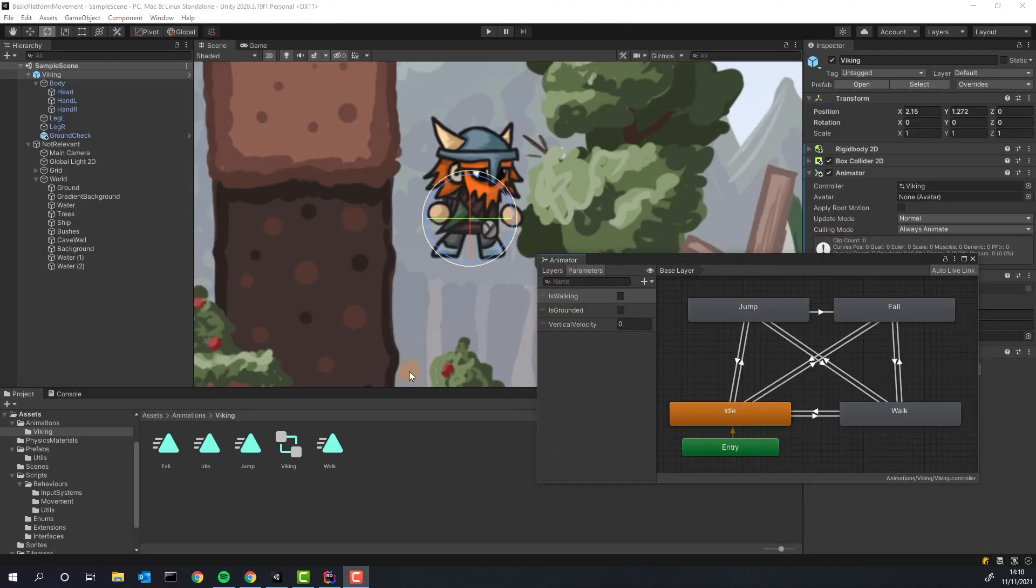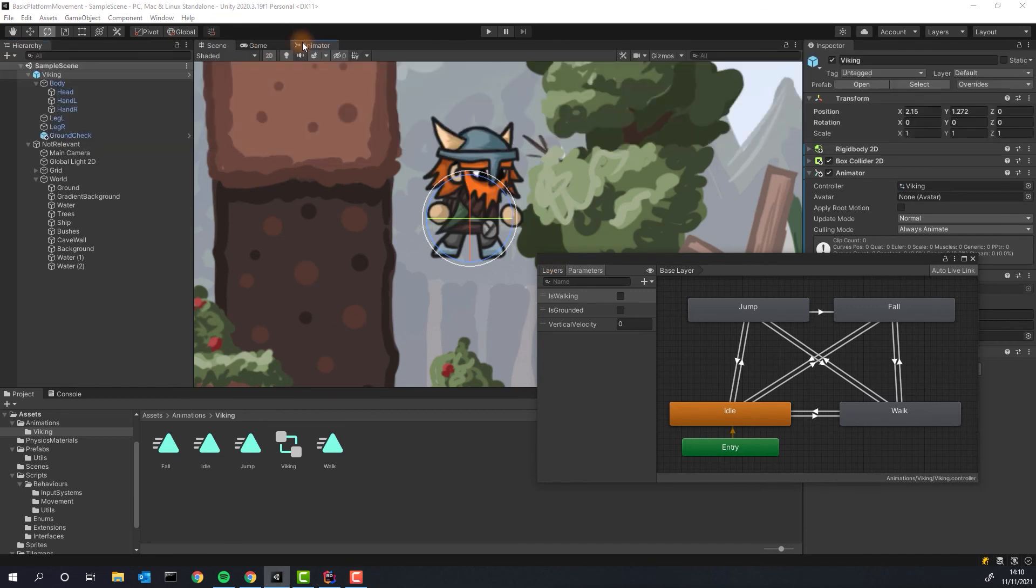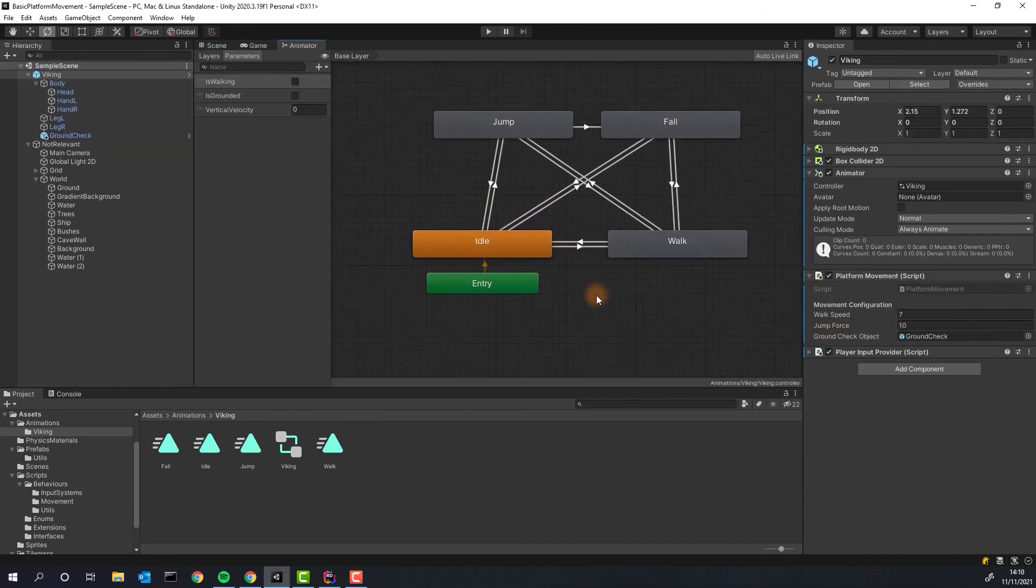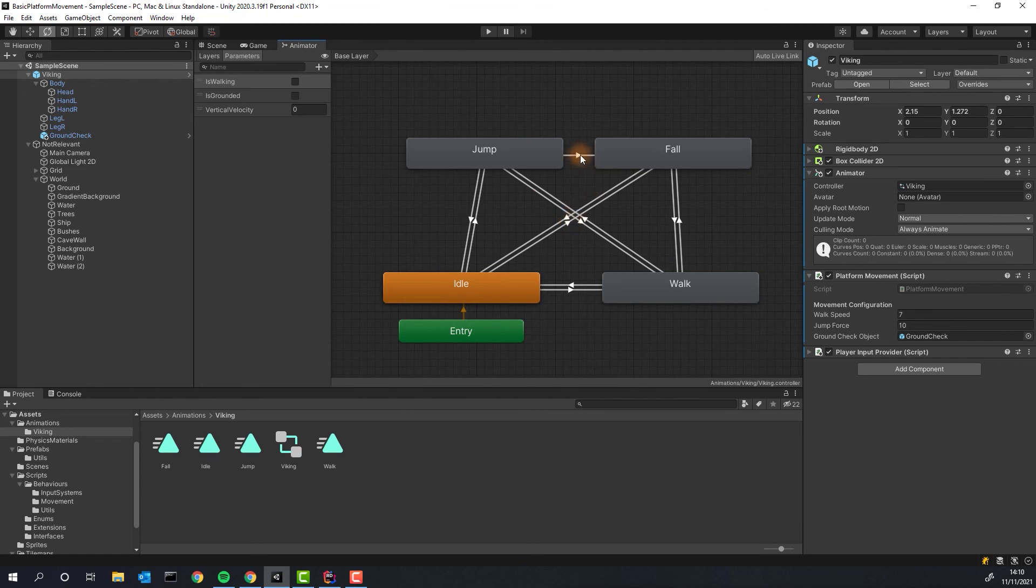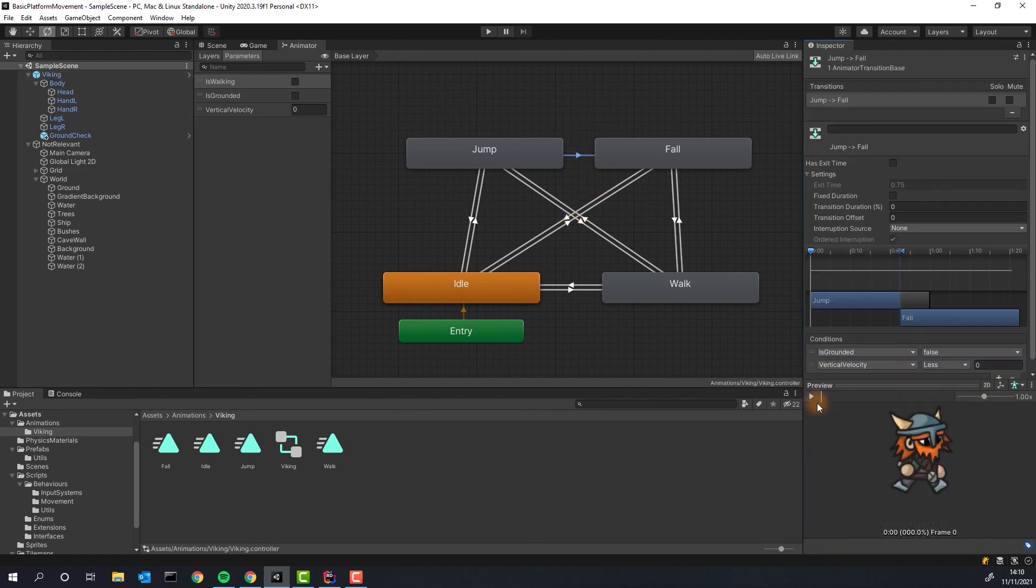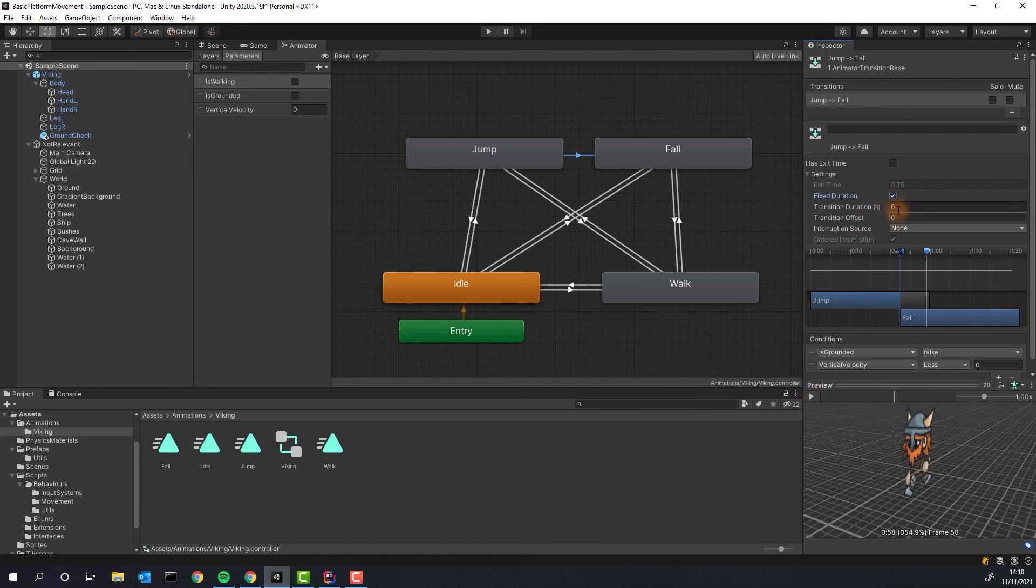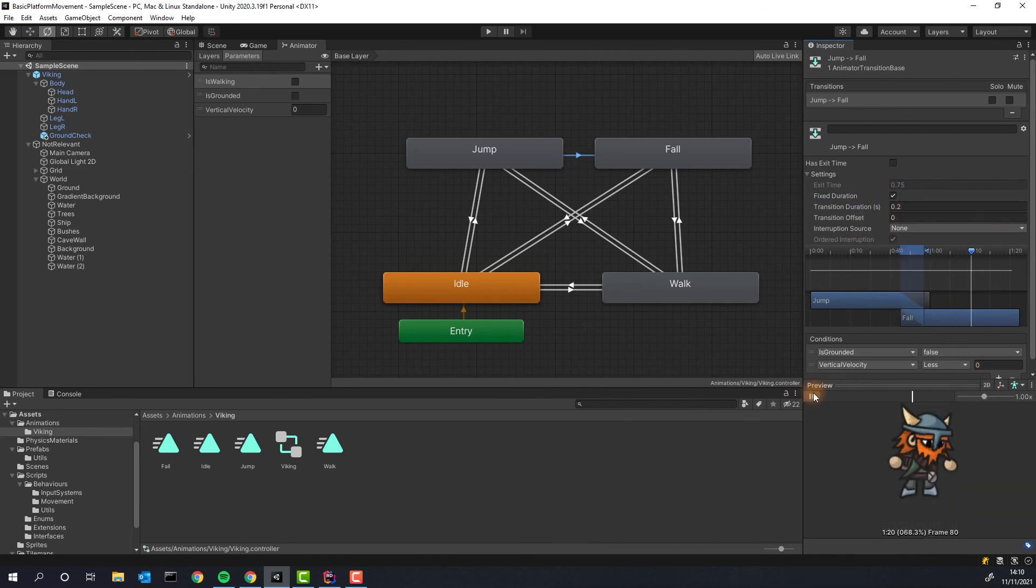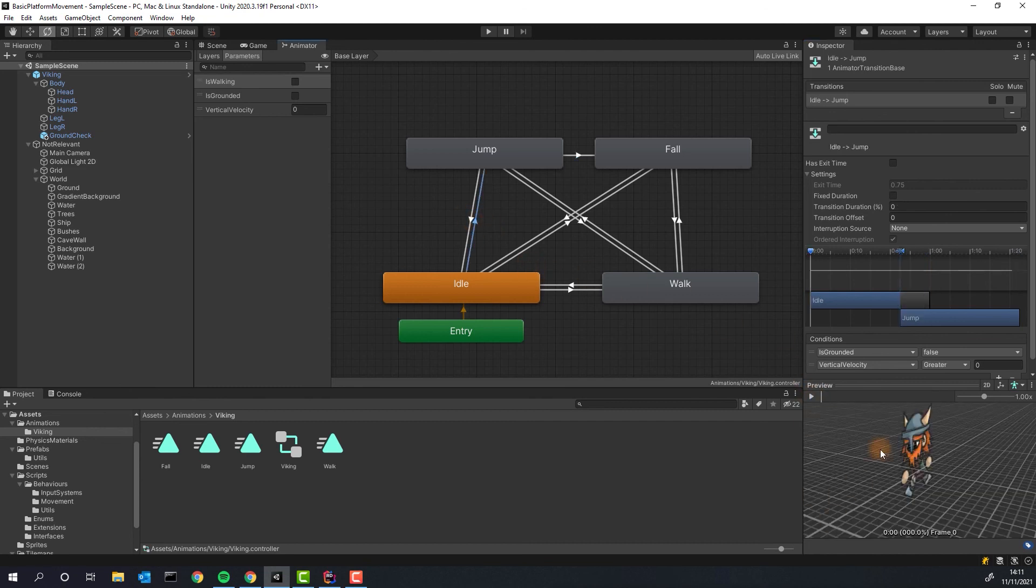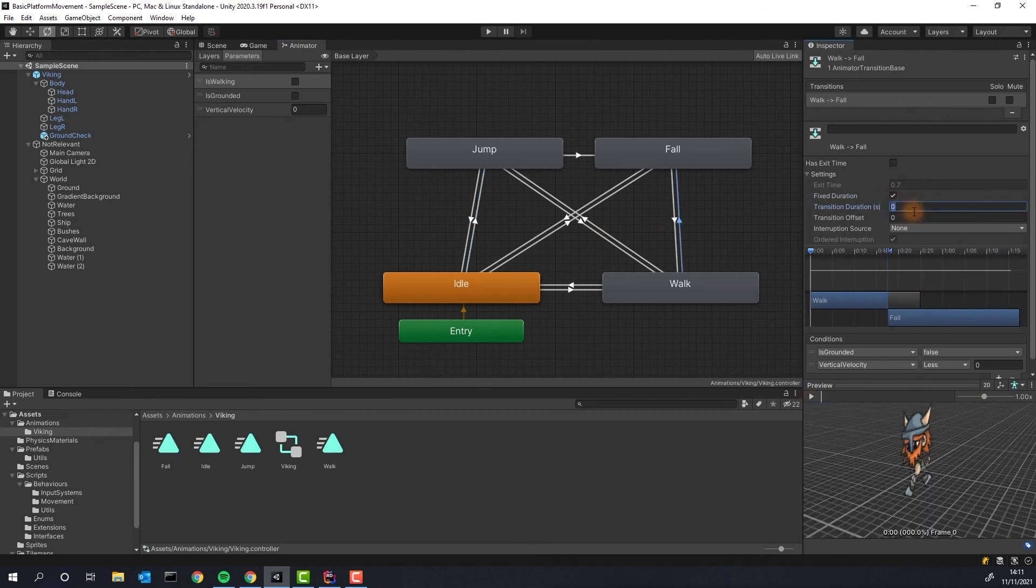As we've seen the animations look a little bit raw. Let me show you what transition duration can do for us in that regard. We can test our animations using the preview of the animator window. Once we set the transition duration Unity will try to use that time to smoothly switch from first animation to the second one. For all transitions to jump and fall let's set it to 0.2. For all others to 0.1.